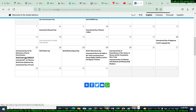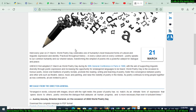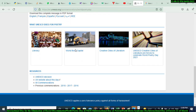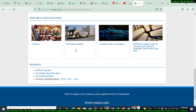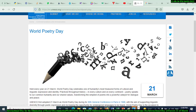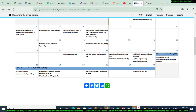The second day celebrated on March 21st is World Poetry Day, observed by UNESCO. I will put all the related links in the description.